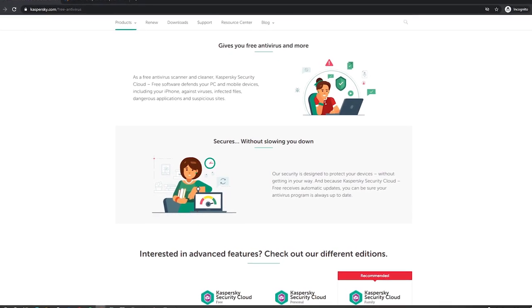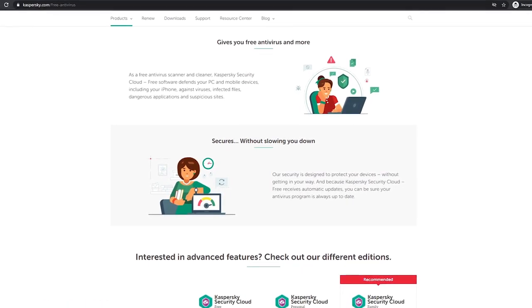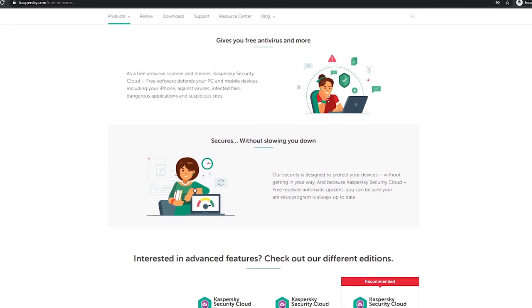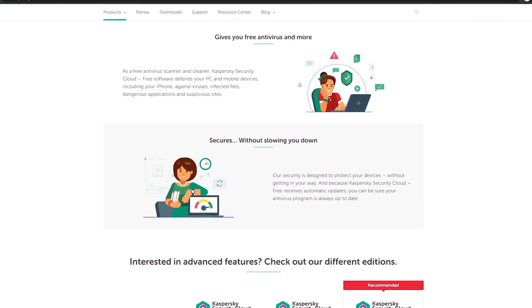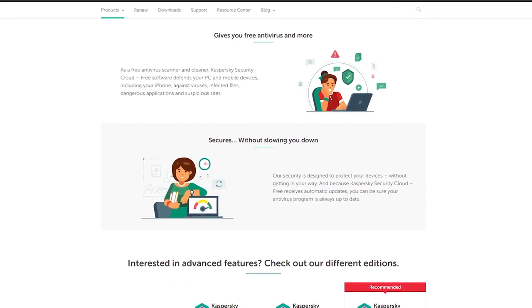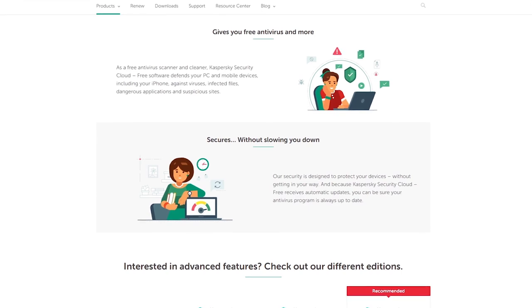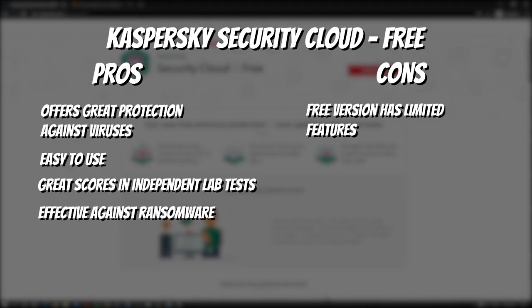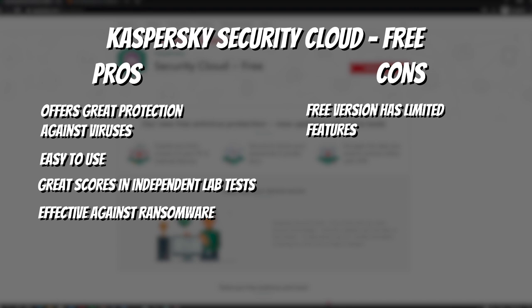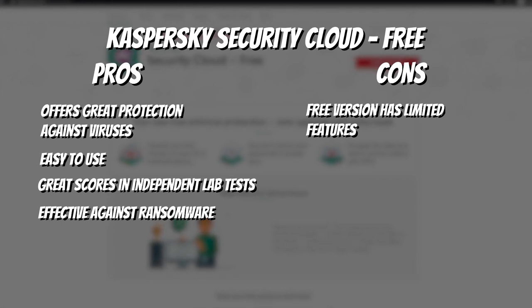However, the downside of the free version is that it comes with pretty limited features, and if you want advanced features like privacy protection, password manager, VPN, and safe money, you will need to get the premium version. Here are the pros and cons of Kaspersky Security Cloud. Pros: Offers great protection against viruses, easy to use, great scores in independent lab tests, effective against ransomware. Cons: Free version has limited features.